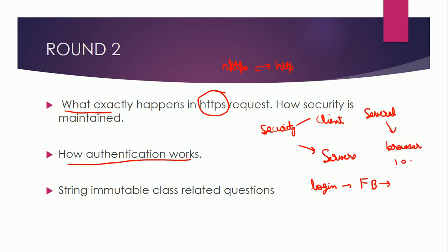iOS and maybe Android also, and how you will remain logged in in all of the places at one go. How the session would be maintained, so they wanted to understand that in this question.